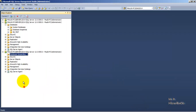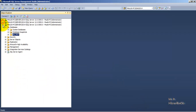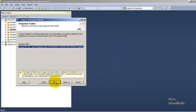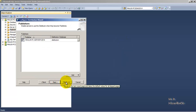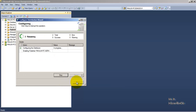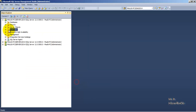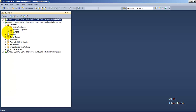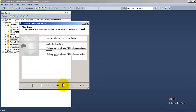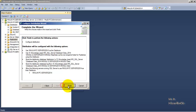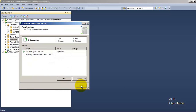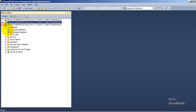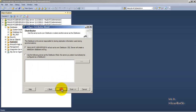Now let us configure the replication distribution database on all three instances. The distribution database has been configured on the first instance. Let us similarly go to the second instance and configure the distribution database — the distribution database has been configured on the second instance as well. Now similarly let us go to the third instance and configure the distribution database.